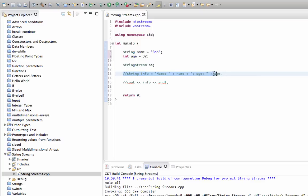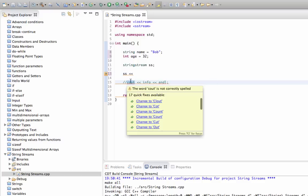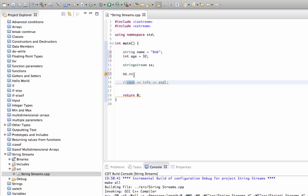So now instead of this which doesn't work, what we can do is we can say ss, use the put-to operator just as we do with cout, which is the console output stream. So ss put-to, and let's say age is colon.